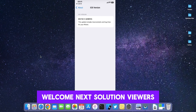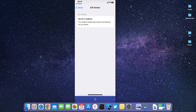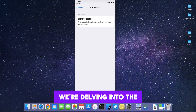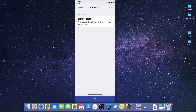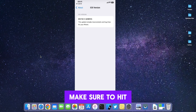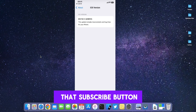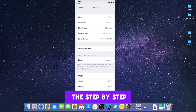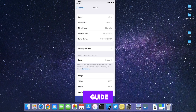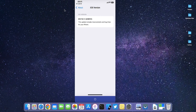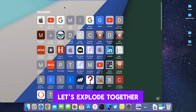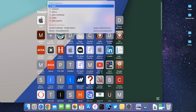Welcome, Next Solution viewers. Today we're delving into the brand new Serotonin jailbreak. Make sure to hit that subscribe button so you don't miss the step-by-step guide. Ready to elevate your tech game? Let's explore together — this method is pretty easy.